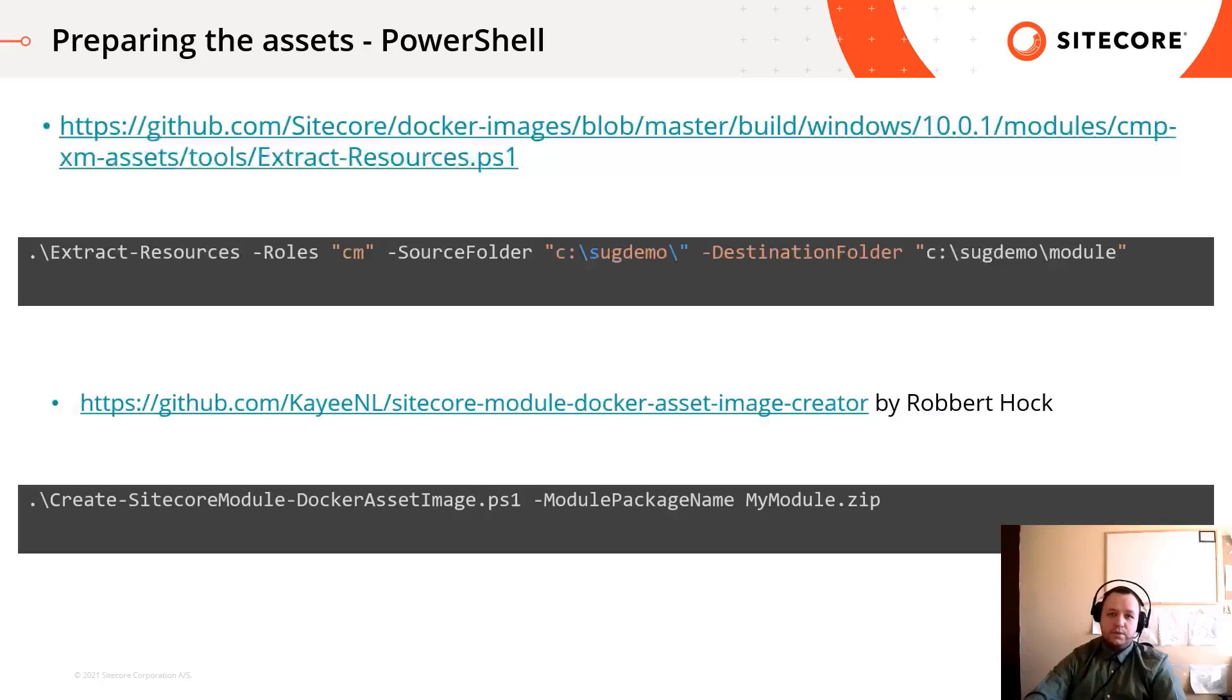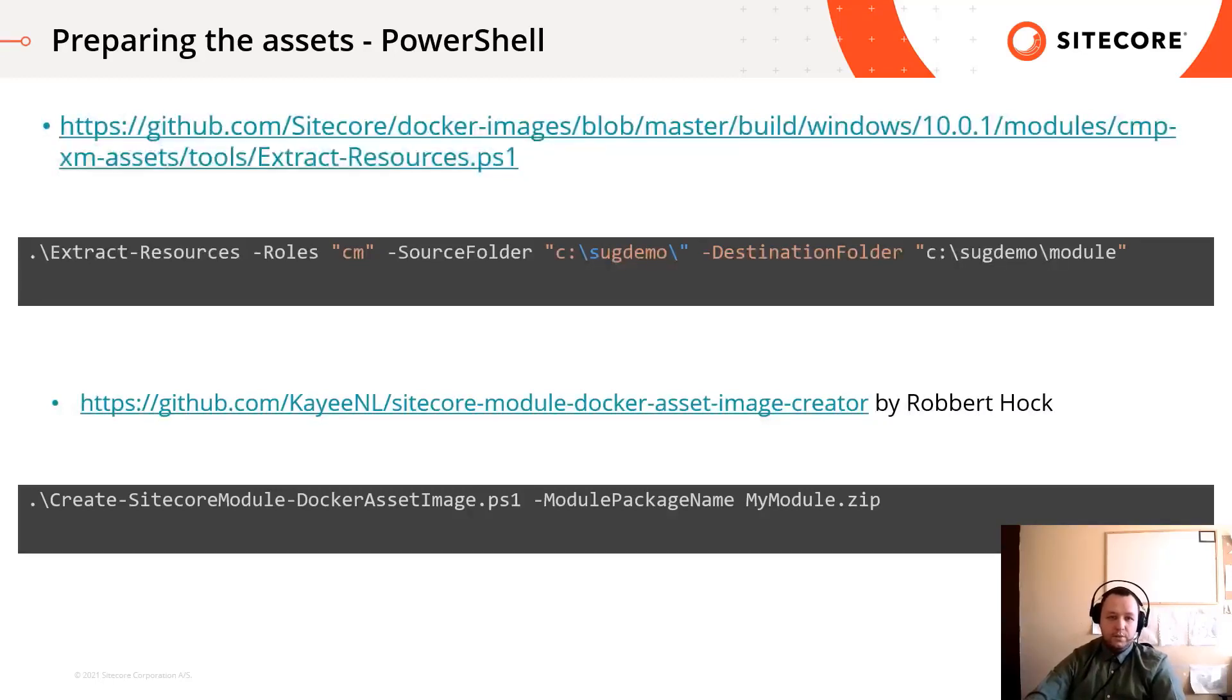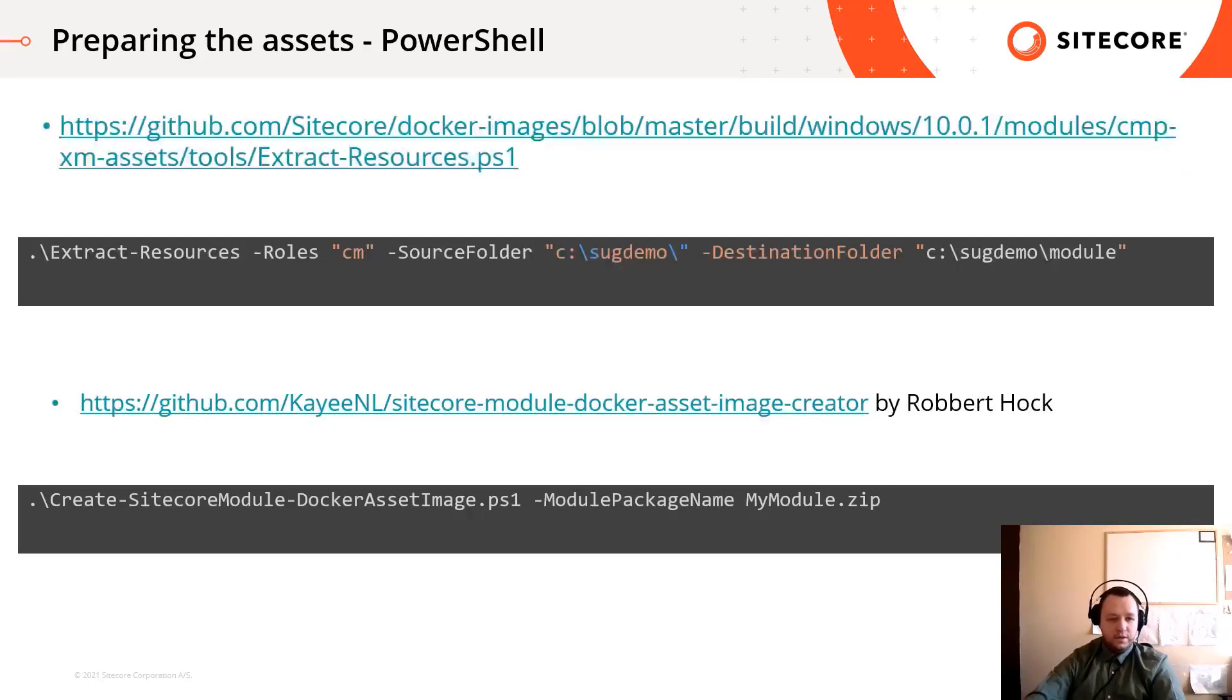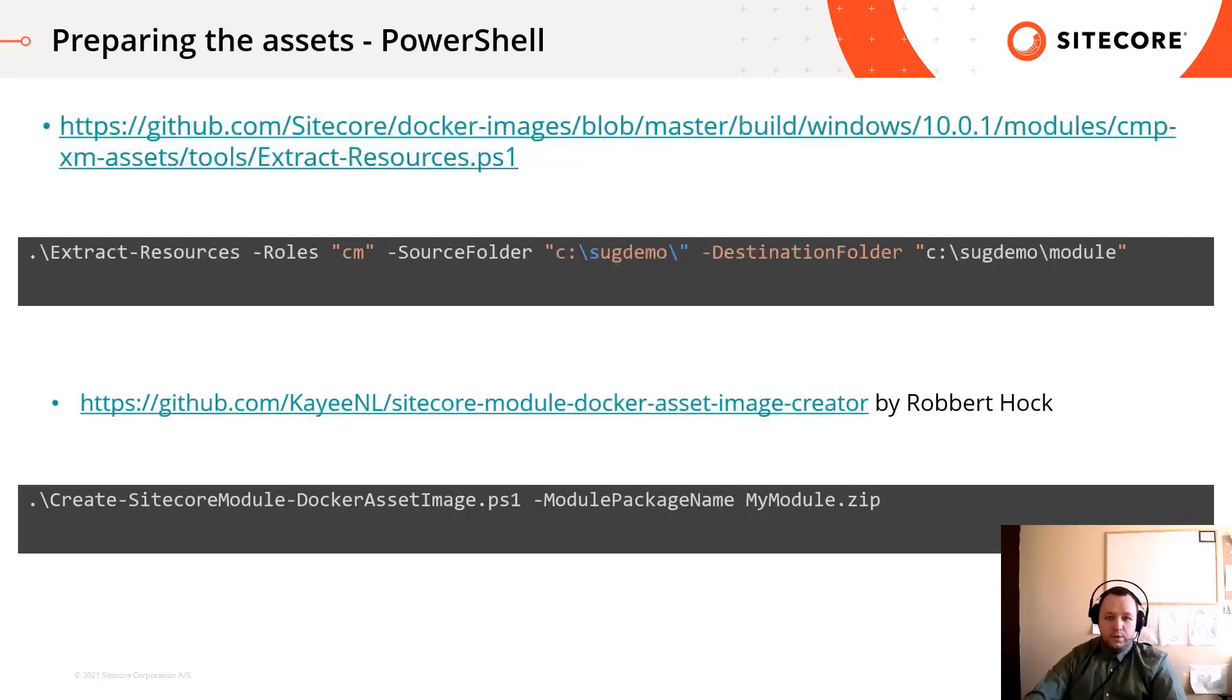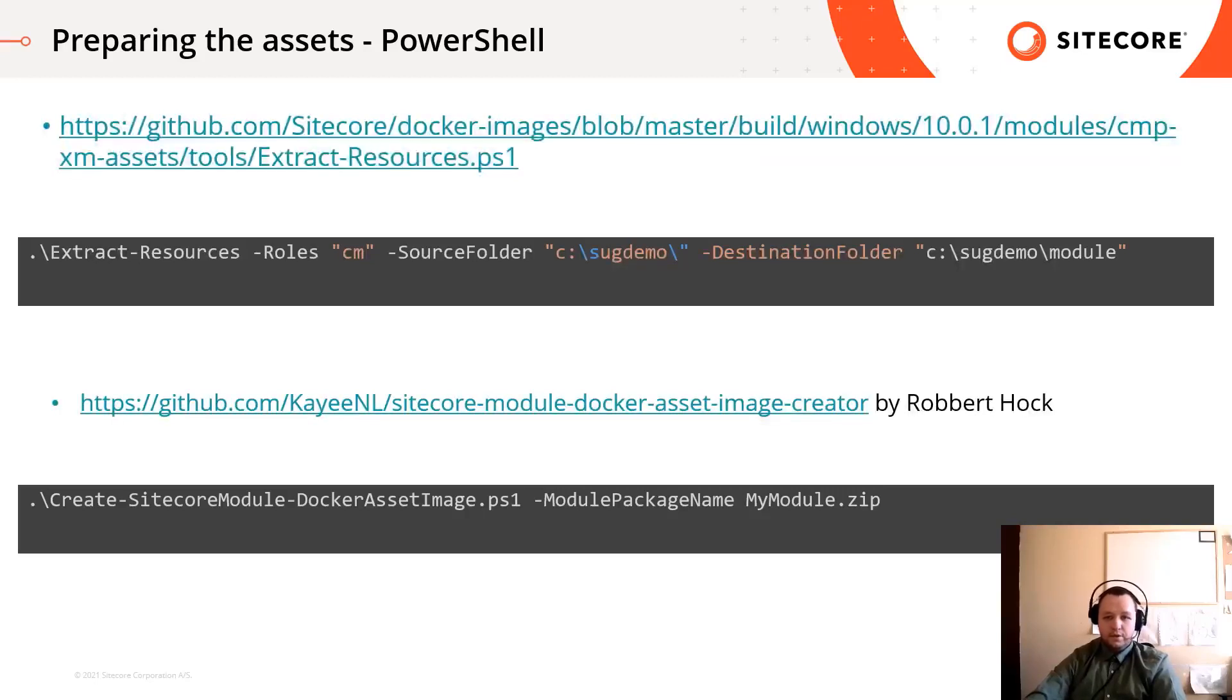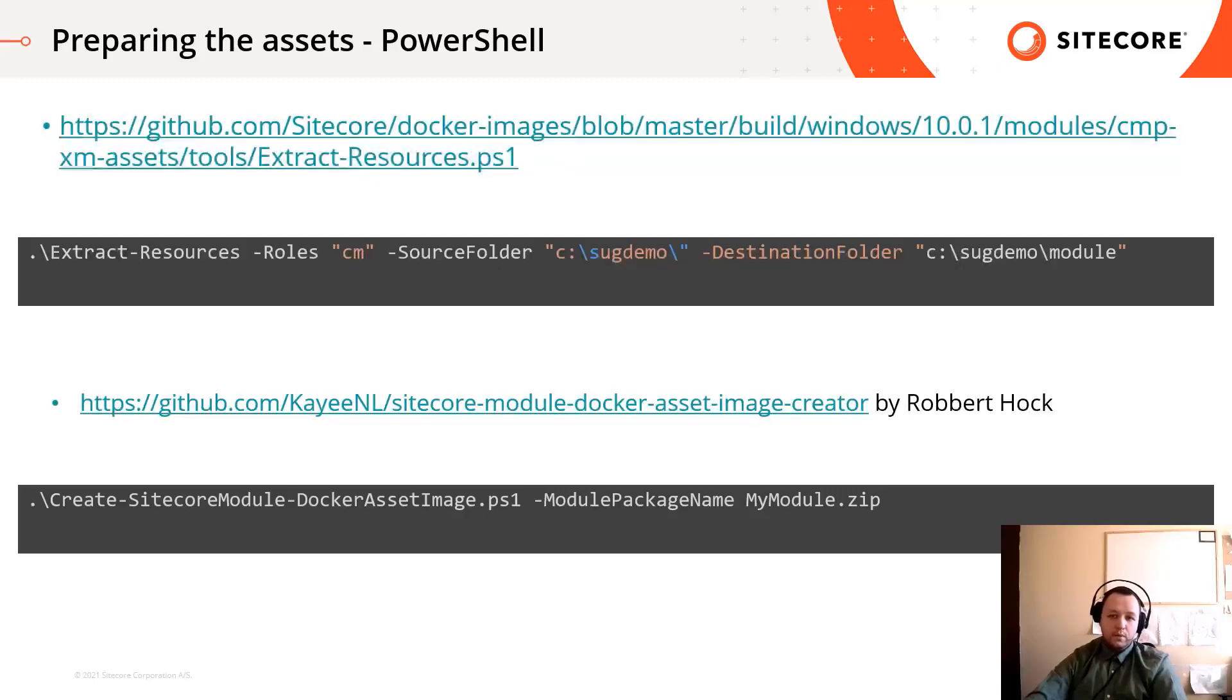Please note, there is always a PowerShell script somewhere on the internet which can help you. You can find an extract resource PowerShell script in the Sitecore Community Docker Images GitHub repository. This PowerShell script will do exactly what we have just done previously, but it will automatically extract the webdeploy package, rename the dacpac and move the file into the proper structure.